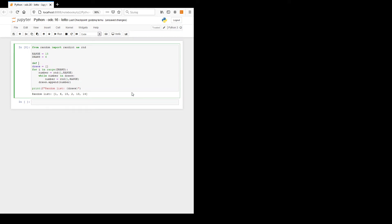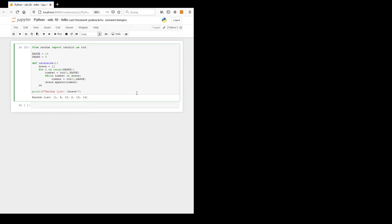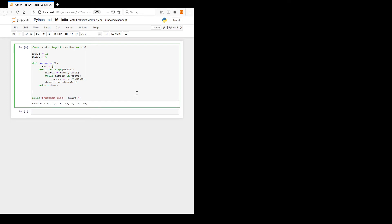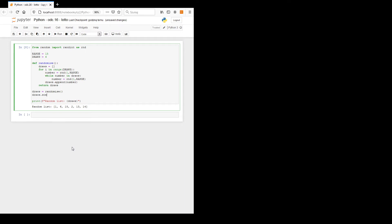Now let us make a function called 'randomize'. We select all the body and hit tab to indent it. We also need to return 'draws' since the list is not global. Then we make a global list: draws equals randomize(). Let's sort it from smallest to largest. The list is sorted.